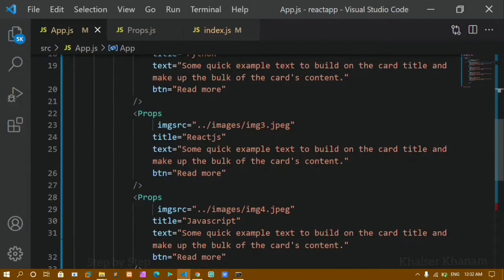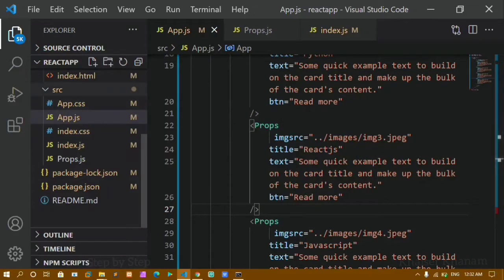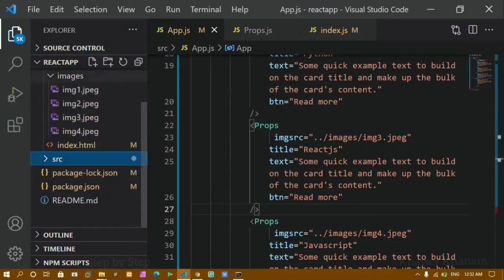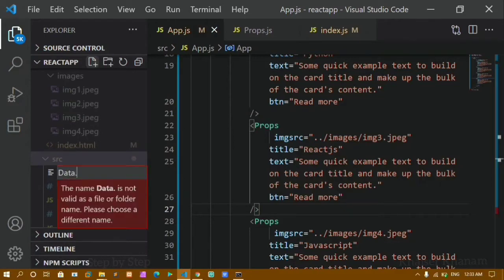Now we will see how to create a simple API and how to pass that API data. Instead of writing the data inline, we are going to pass API data here. I will press Ctrl+B and inside the src folder I will create one file called data.js.